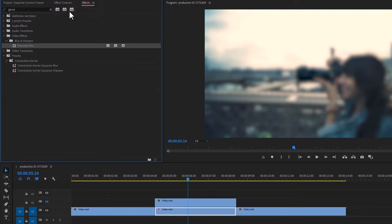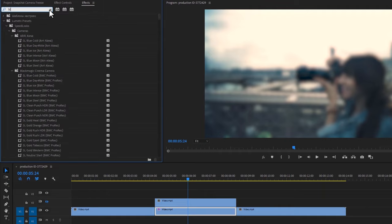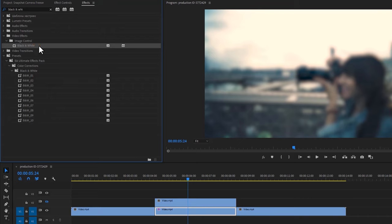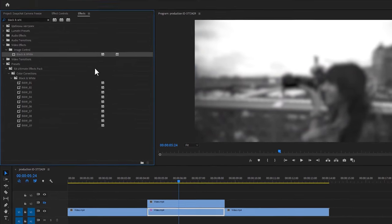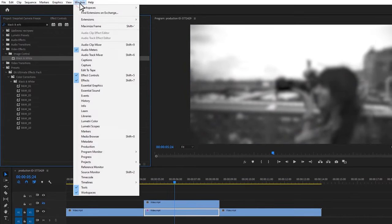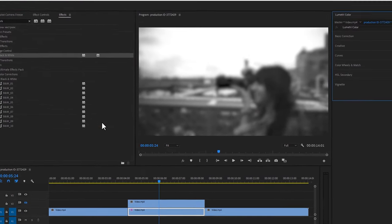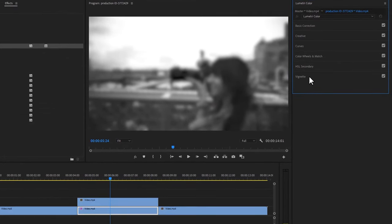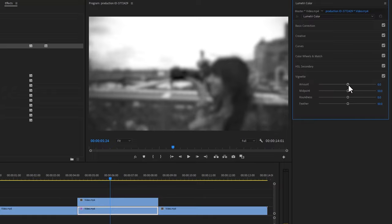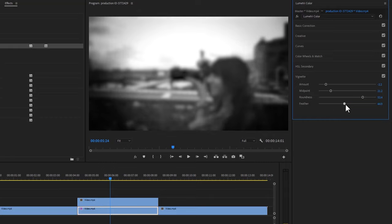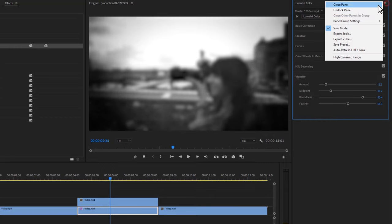Again go to the effects tab and search for black and white. Apply this effect to the bottom freeze layer. Now open the lumetri color tab. Inside the lumetri panel, add the vignette effect a little bit. Now close the lumetri panel.